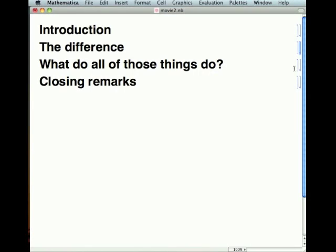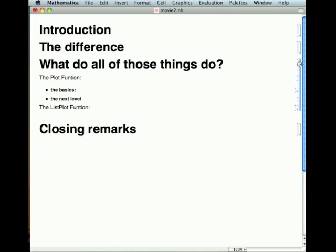Now that we've seen the difference between a discrete function and a continuous function, and we've seen a bunch of Mathematica code, the question becomes: what do all of those things do? We're going to talk about the basics of the Plot function, and then we'll extend a little tiny bit.